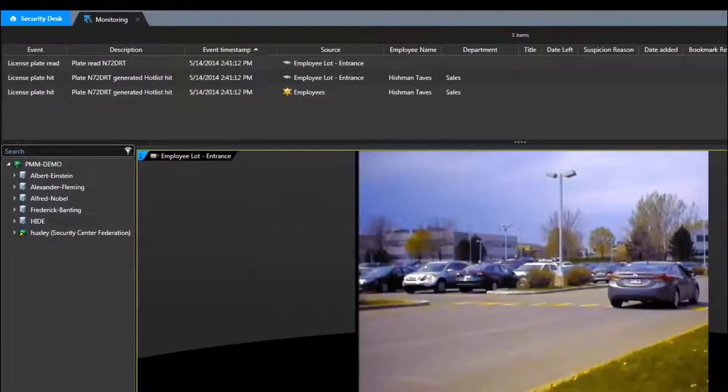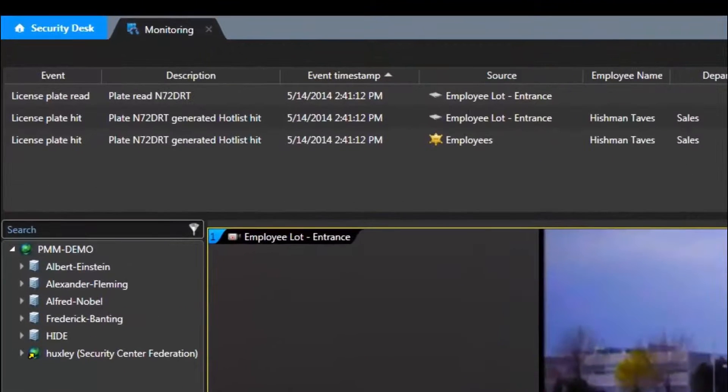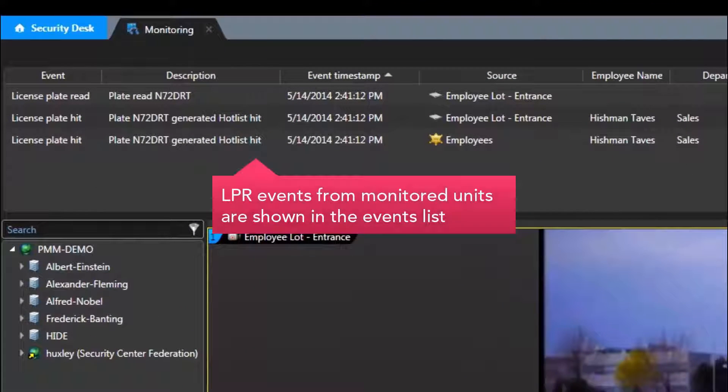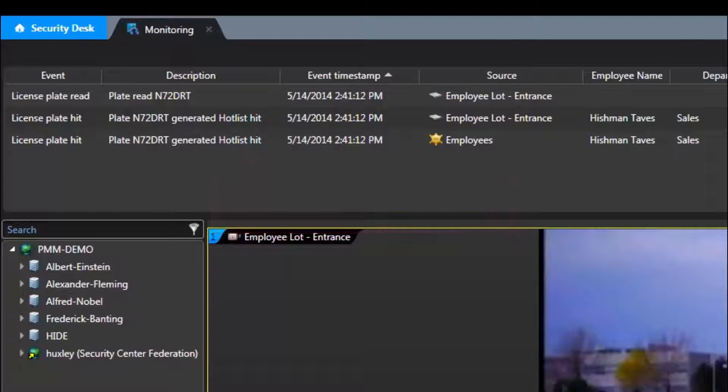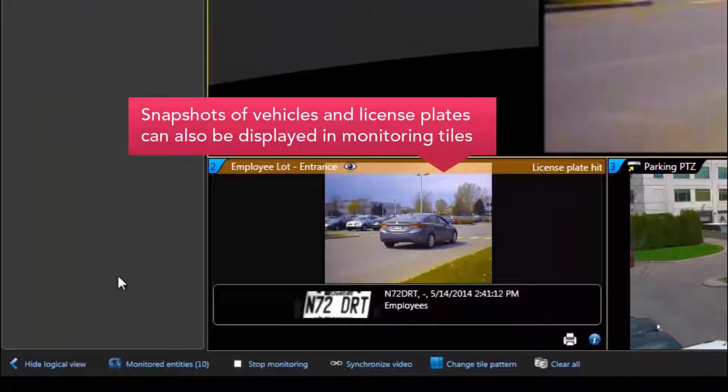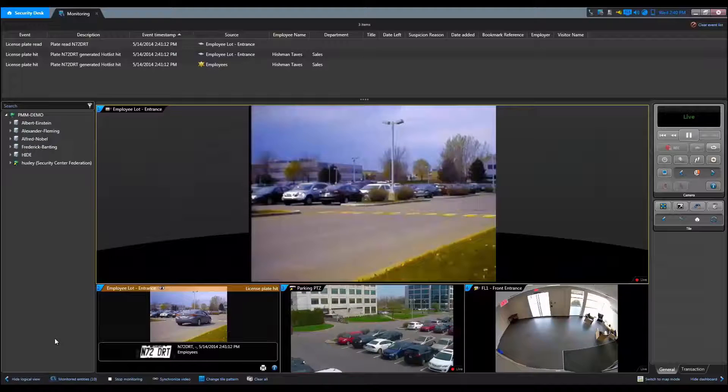The event list on top can be displayed or hidden and can show the LPR events from any monitored units. The snapshots of vehicles and license plate information can also be displayed in the monitoring tiles.